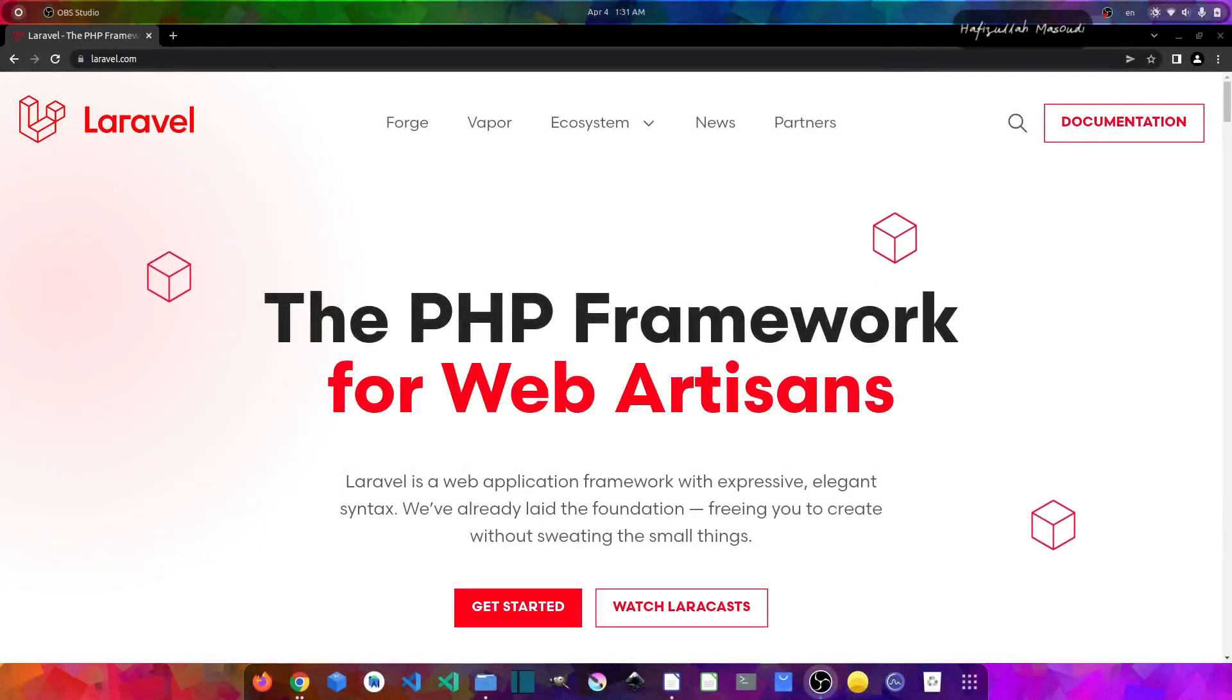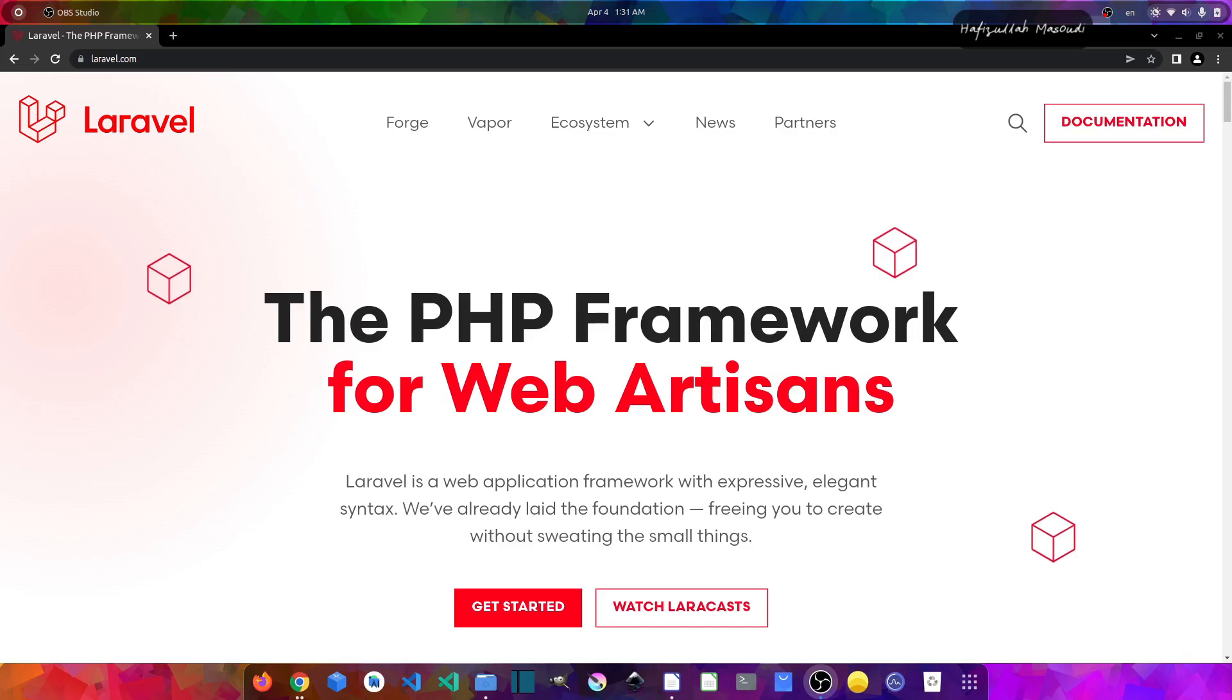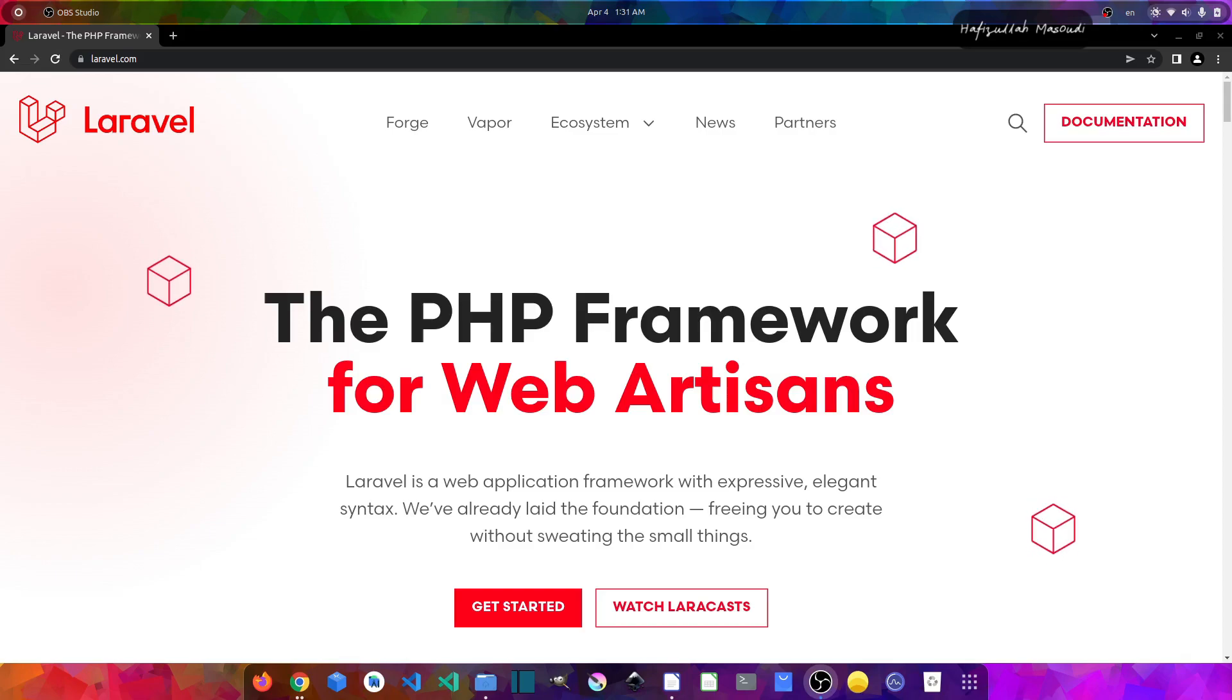Hello everyone and welcome to my channel Code with Afeez. My name is Afeezullah Masoudi and in this video, I will talk about authentication in Laravel 9.